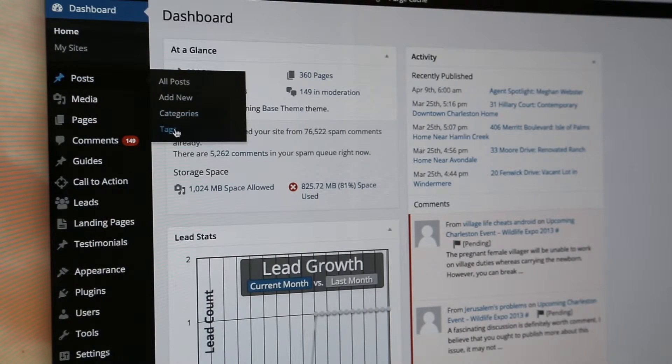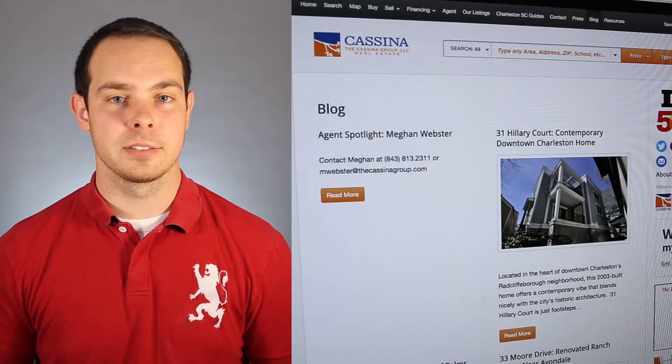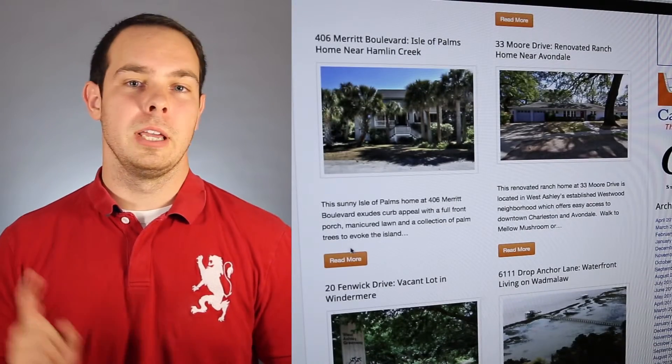So you can find information you previously wrote about, and your users can find extra information they want to learn about. Tags, on the other hand, are meant to highlight key qualities within the content. So if I happen to be writing about a luxury home, I might categorize it as a feature listing, but for the tags I might highlight features within the home.